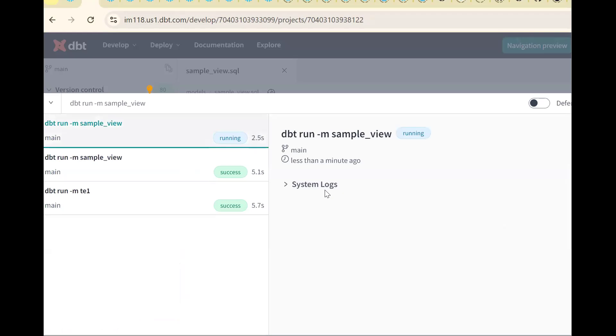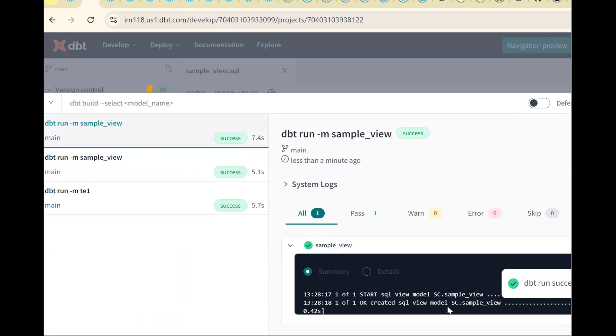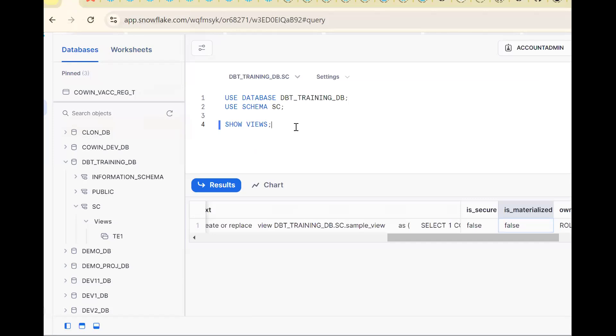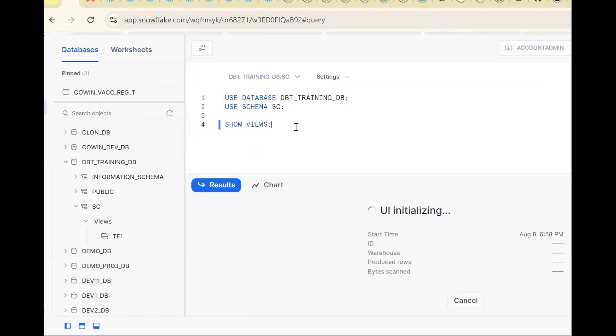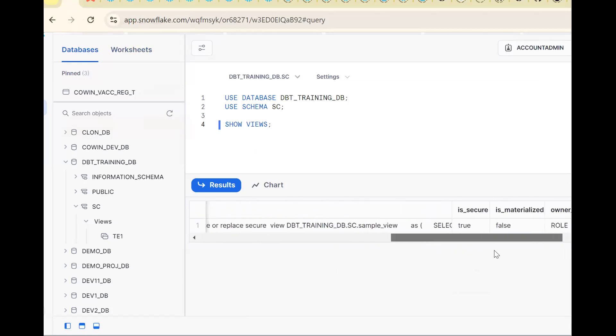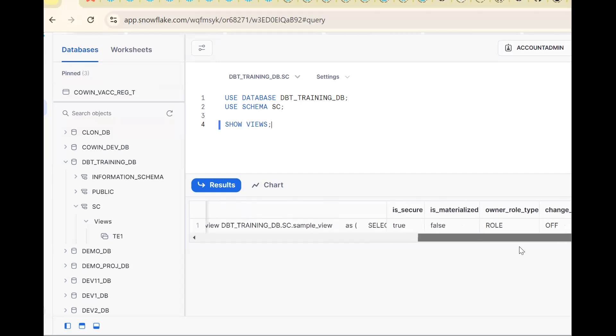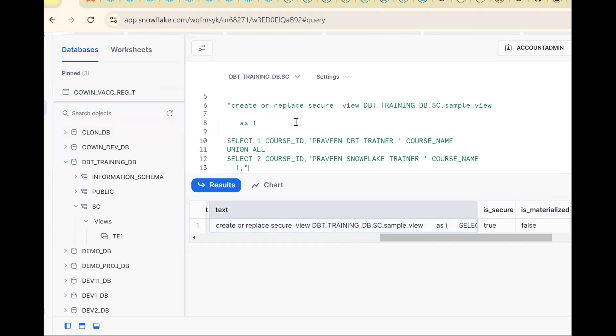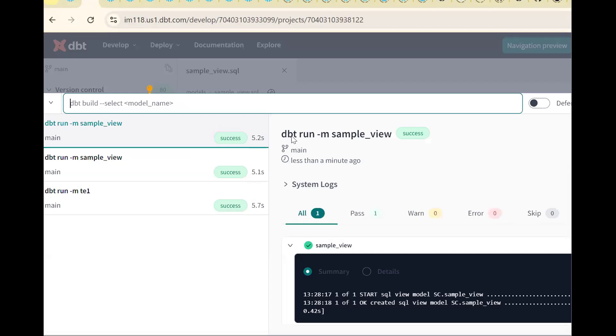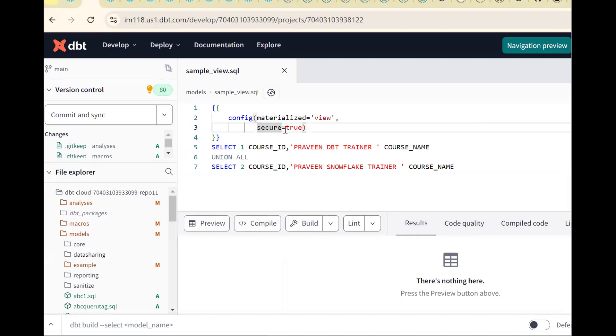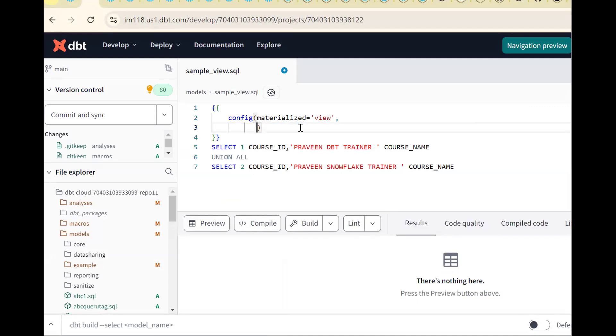Now see the logs. Go back to Snowflake, show views. Now see it says secure view. Query, copy the same value - see create or replace secure view, view name sample. See is_secure equal to true. Remember, by default whenever we create any view, it will be normal view. If I want to get security, I should mention secure equal to true. By default normally, if I put it will give secure view. This is one interview question recently asked. This way you can create a secure view.